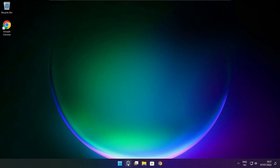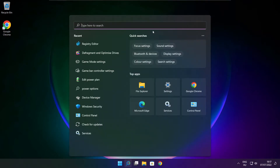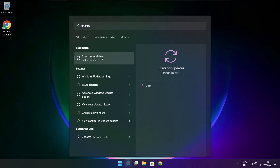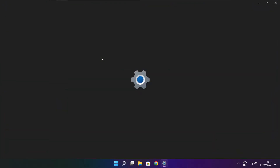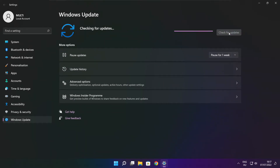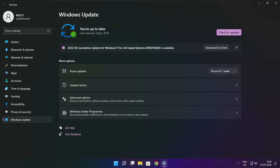Click the search bar and type Update. Click Check for Updates. After the check is completed, click Close.